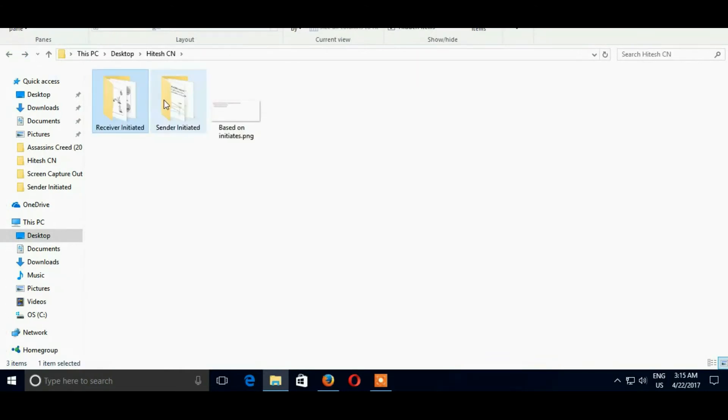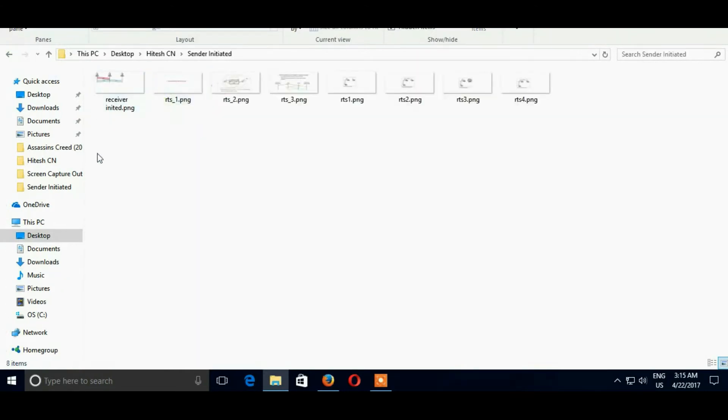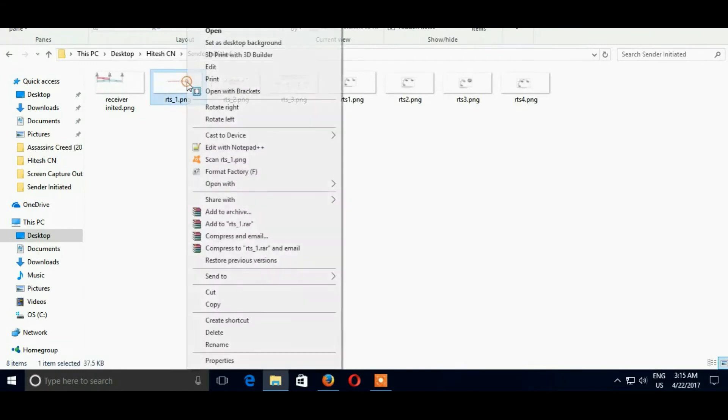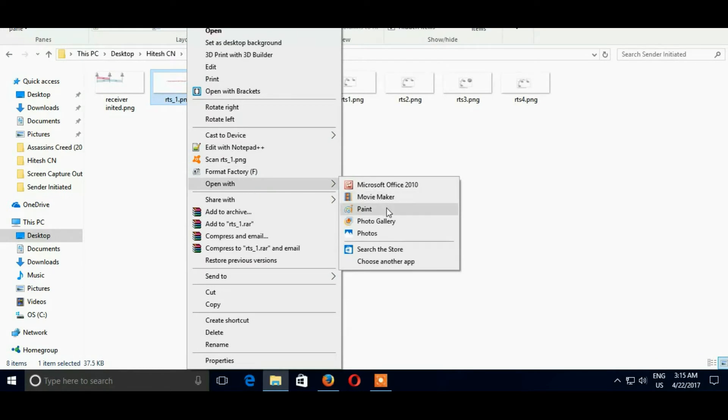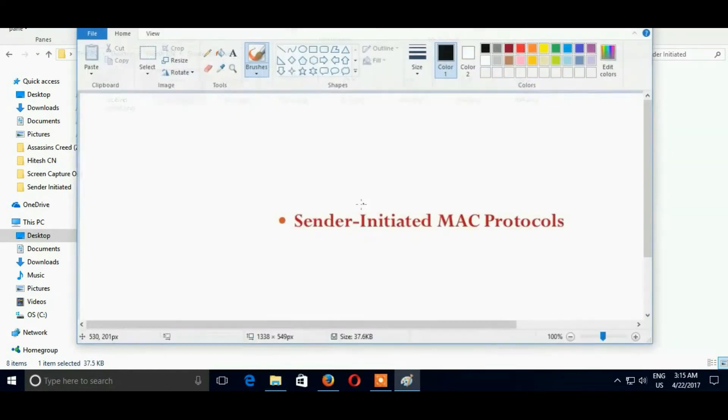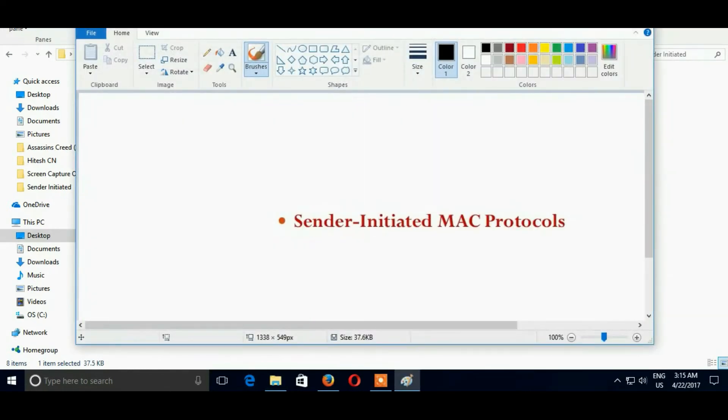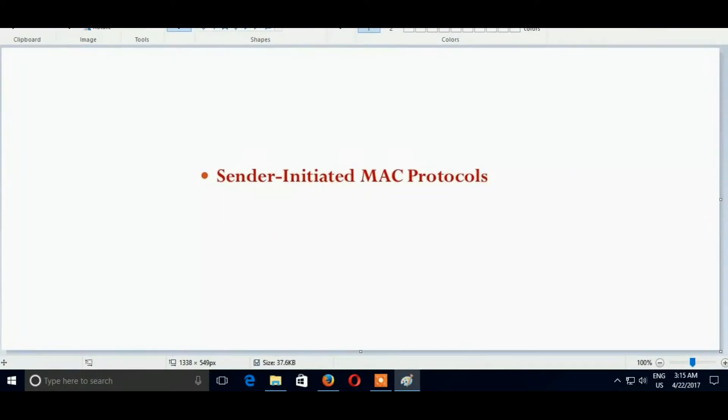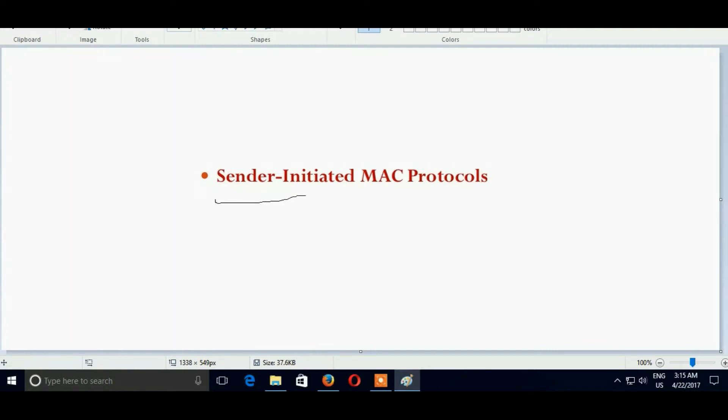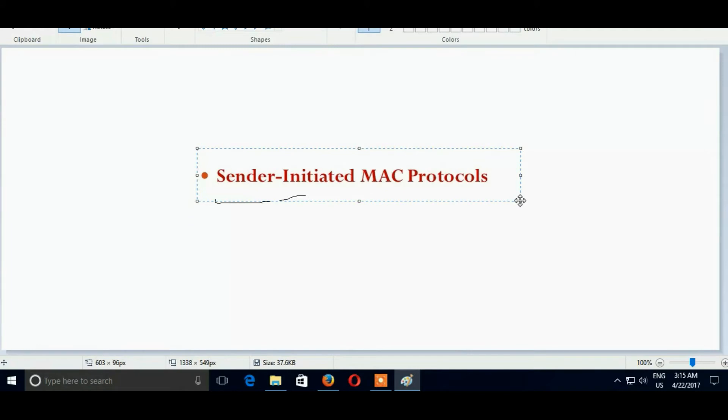So here we are going to Sender Initiated Protocol. Let us suppose A, B and C are devices. A wants to send data to B and B is also able to receive data from A. There is a communication between B and A where A sends RTS, that is ready to send, and B which is receiver sends clear to send, CTS. Clear to send means you are able to send right now.